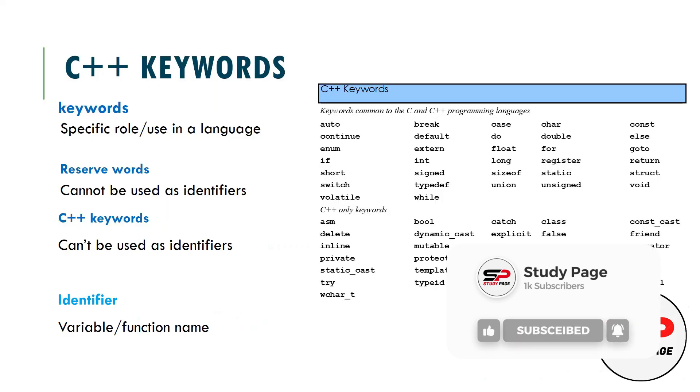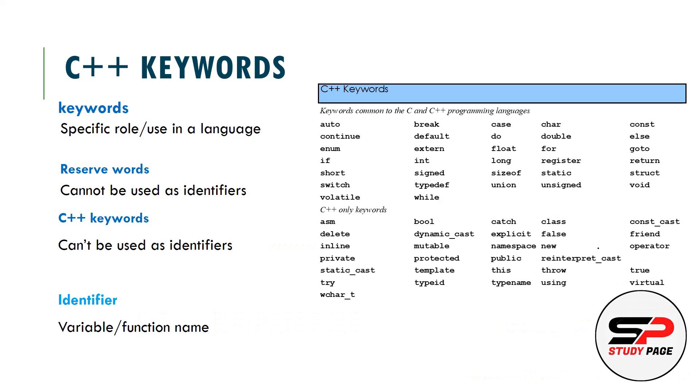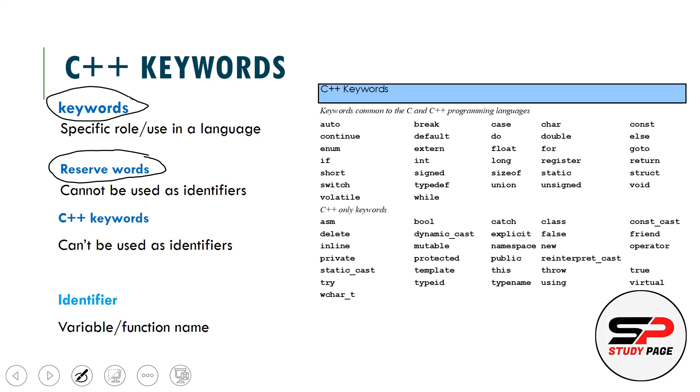First of all, what means by keyword? One is the keyword and one is the reserve word. There is a difference between the two of them, but in all languages we have the same meaning. A keyword is a word which has a specific use or role.